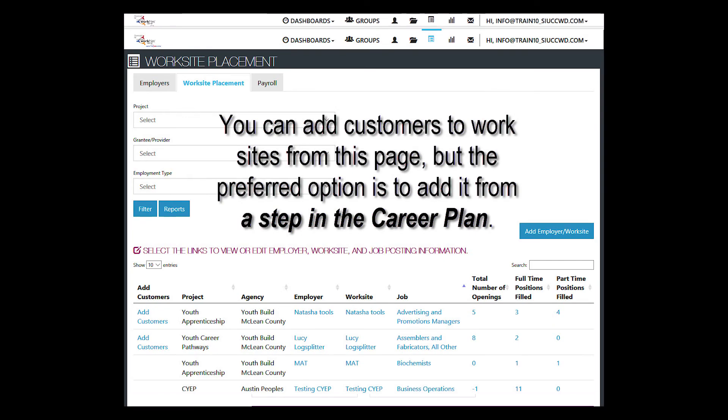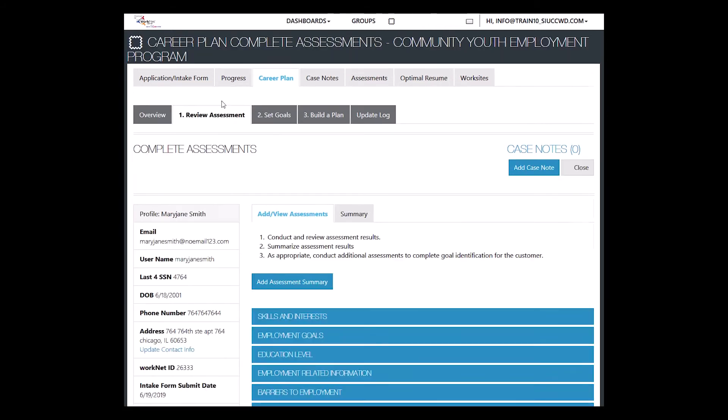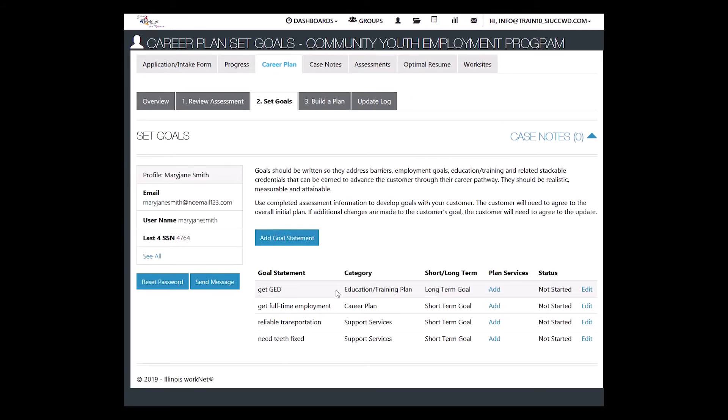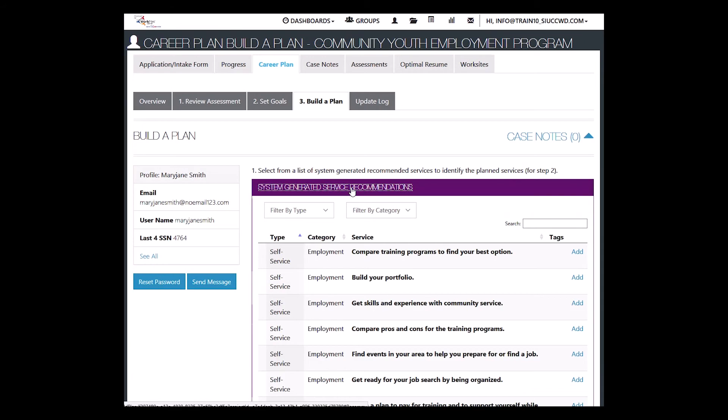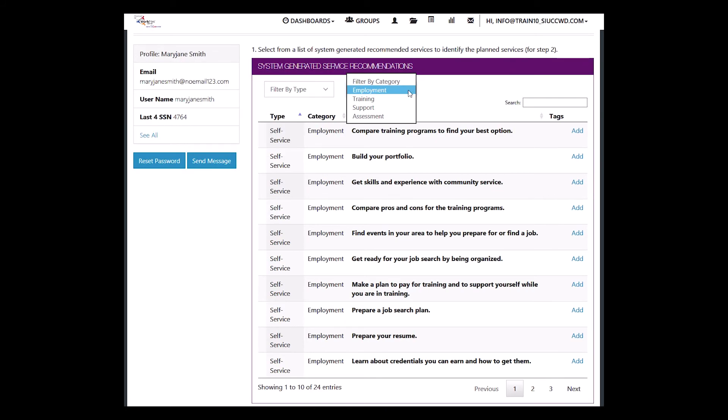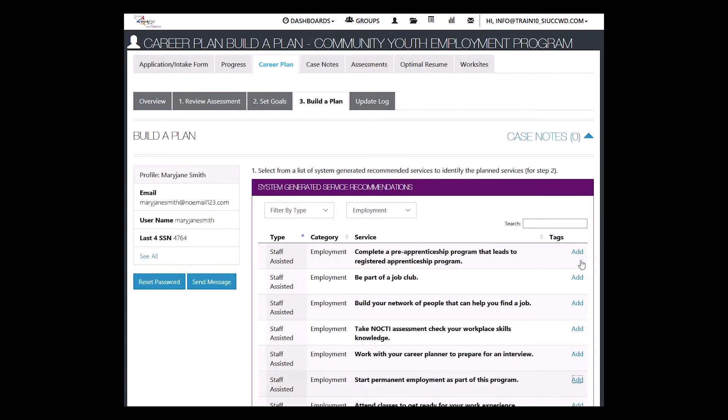You can also do this through the career plan. After you have done the review assessment, after you have set the goals for the customer, which would include getting full-time or part-time employment, or labeling it as getting permanent employment, then you would go to build a plan and go to the system generated service recommendations. Filter by category for employment.